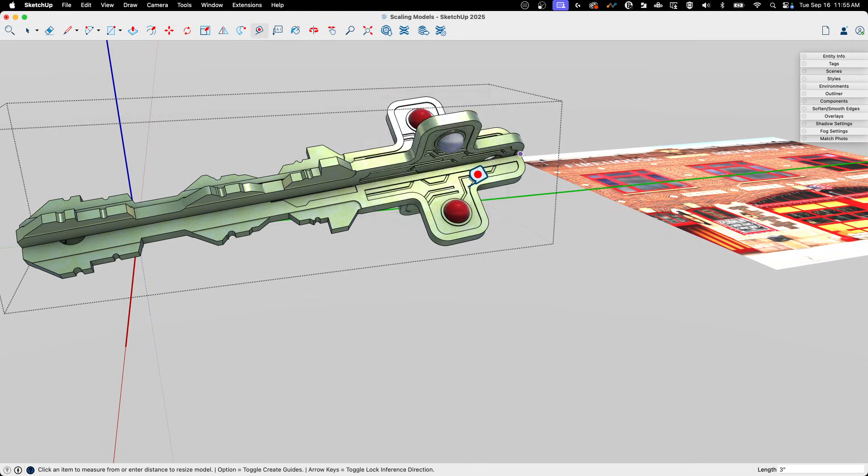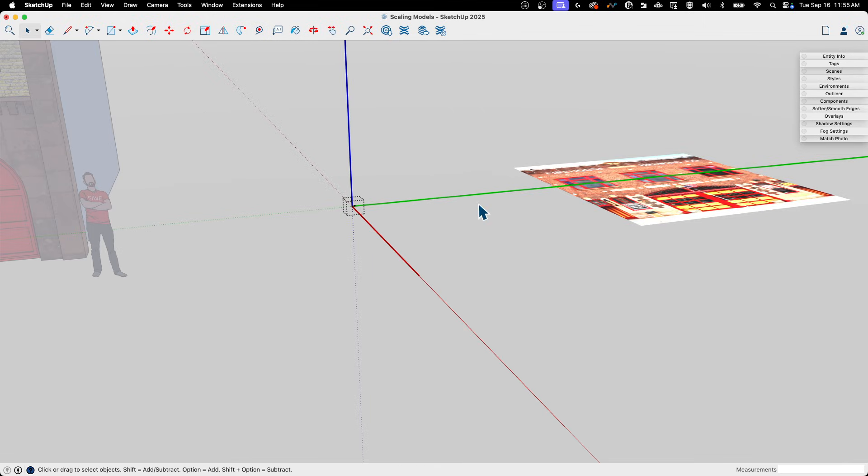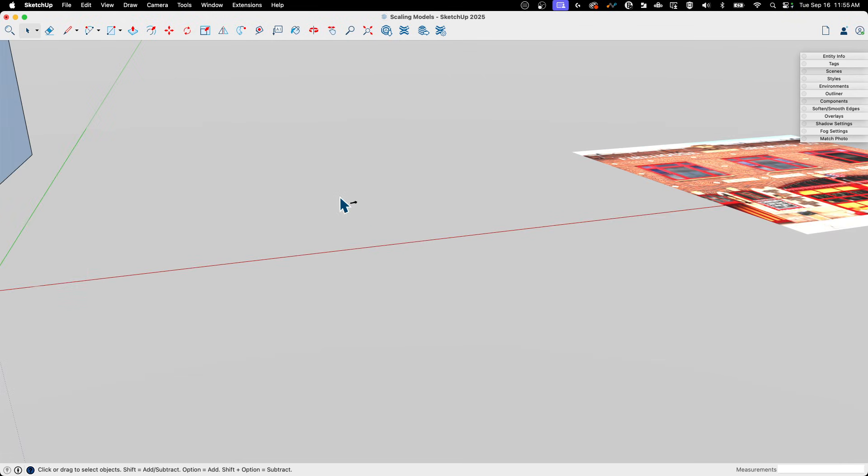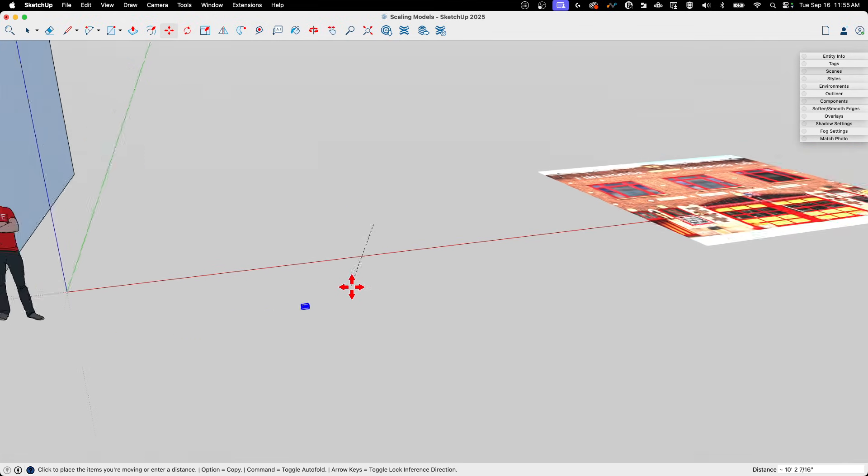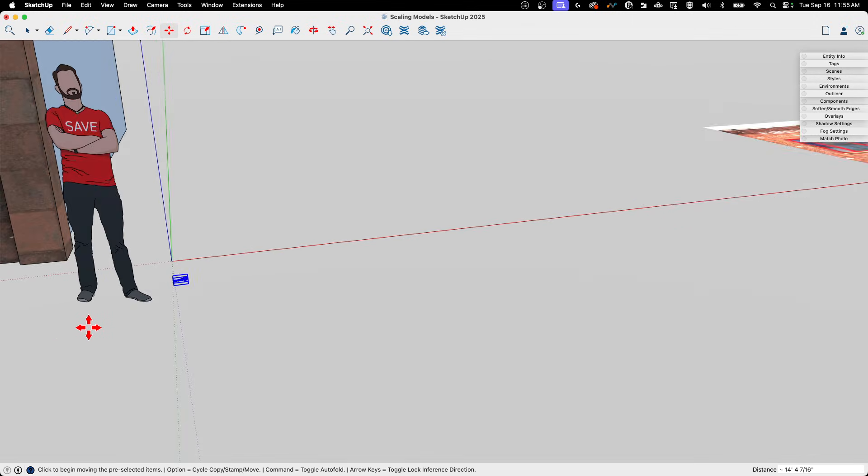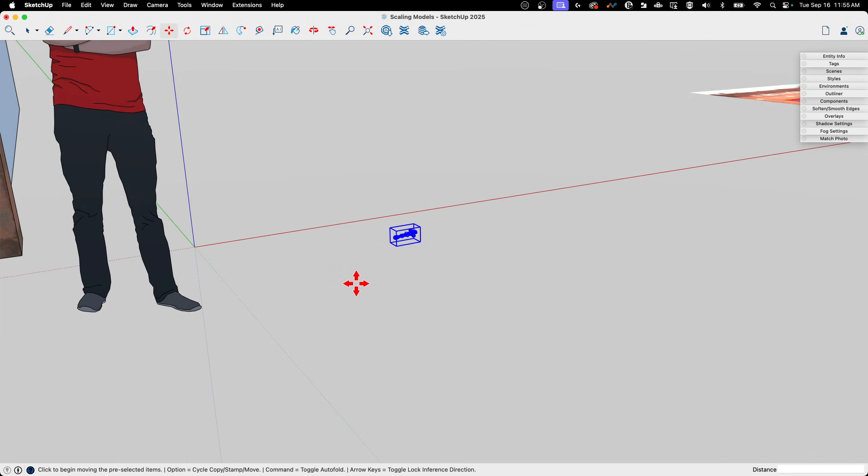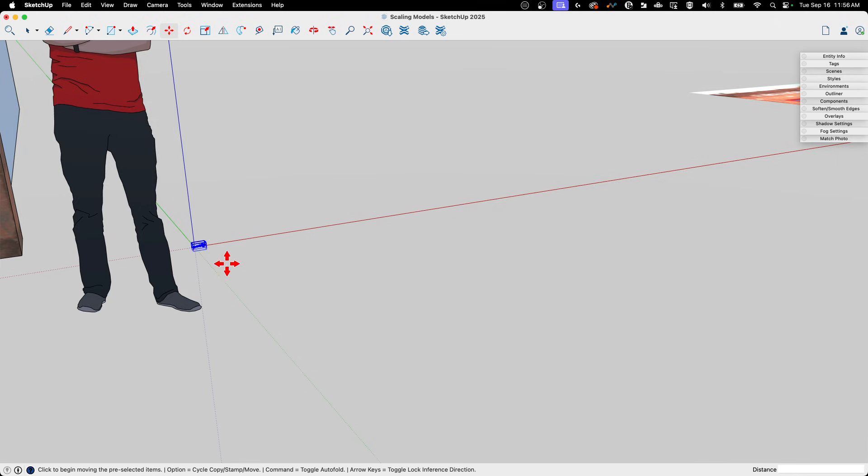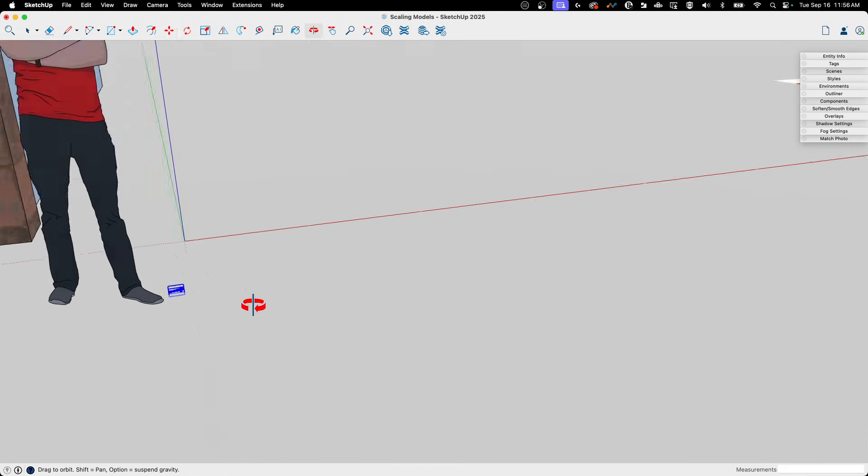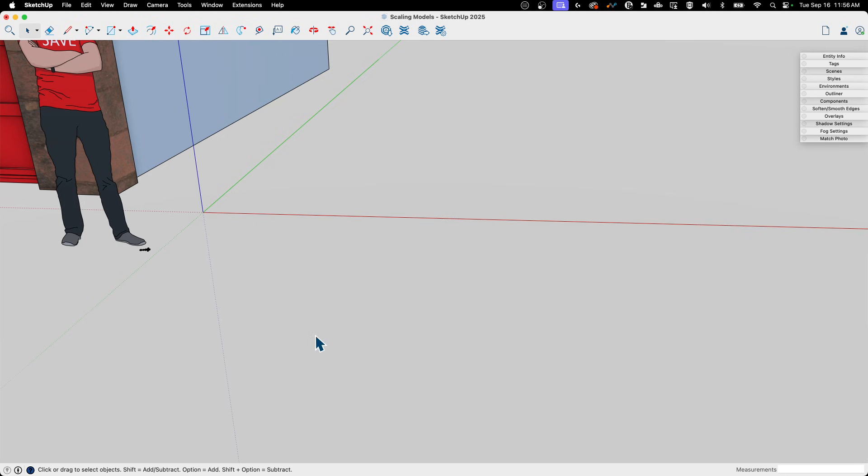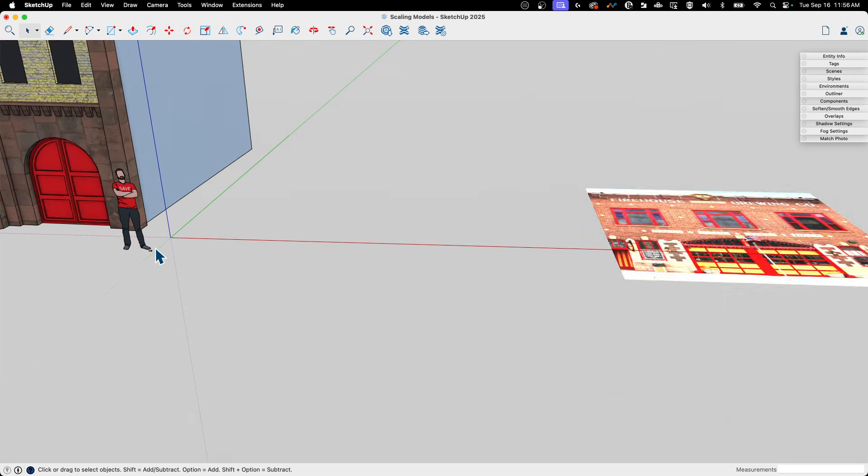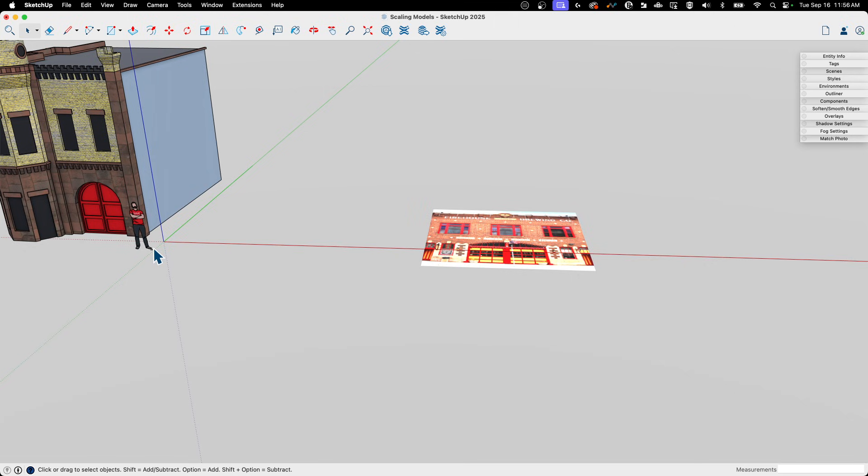And then I'm going to put in 3 inches and hit Enter. 'Do you want to resize the active group?' Yes. And boom, there we go. So that now looks, according to a human-sized reference, much more realistic, right? That looks like that could actually be picked up and put in the pocket of our scale figure as opposed to something they could ride on or something.